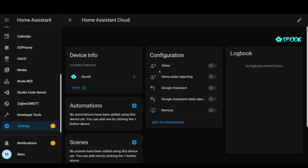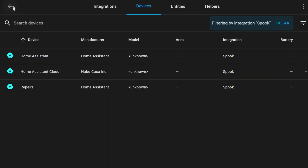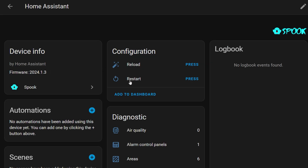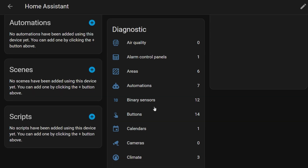If you click into the Home Assistant Cloud device you will see five entities. In my case they're greyed out because the instance isn't connected to Home Assistant Cloud, but if it was then it will give you the ability to enable or disable voice assistant connections to Home Assistant. You can also disable the ability to remote control your Home Assistant instance via the Home Assistant Cloud. The final device called Home Assistant shows how many different types of entities you have.